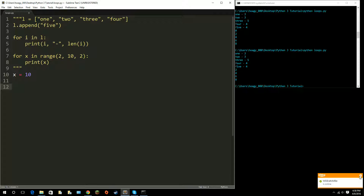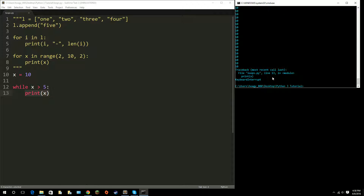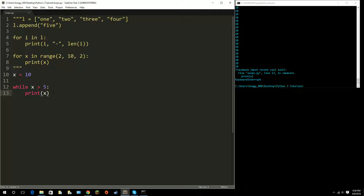For example, if I say 'while x is greater than 5' and just print x — right now 10 is greater than 5 — I don't want to run this because it will be an infinite loop, constantly printing 10. I press Ctrl+C to stop it. If you have an infinite loop your computer can crash eventually.